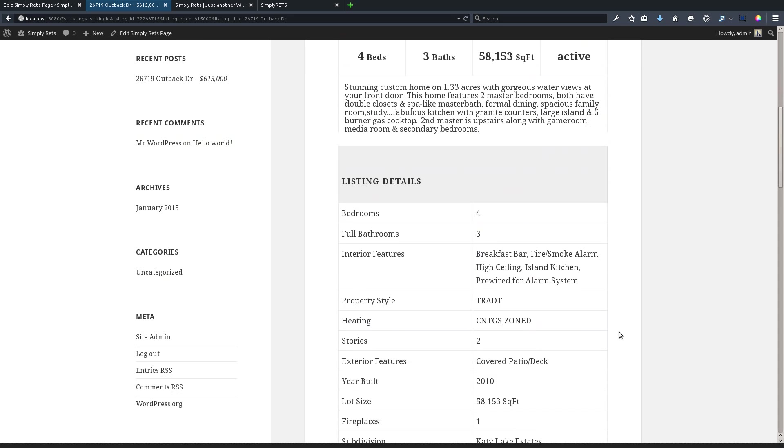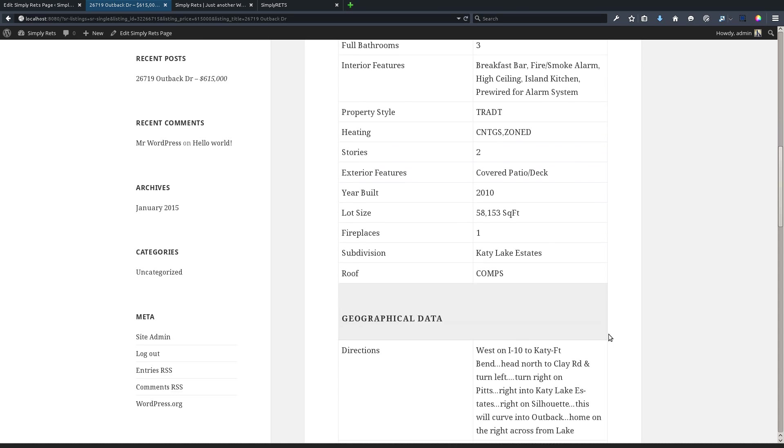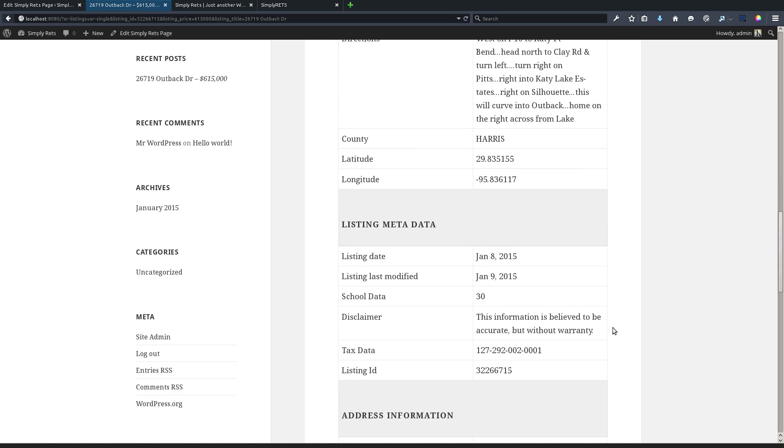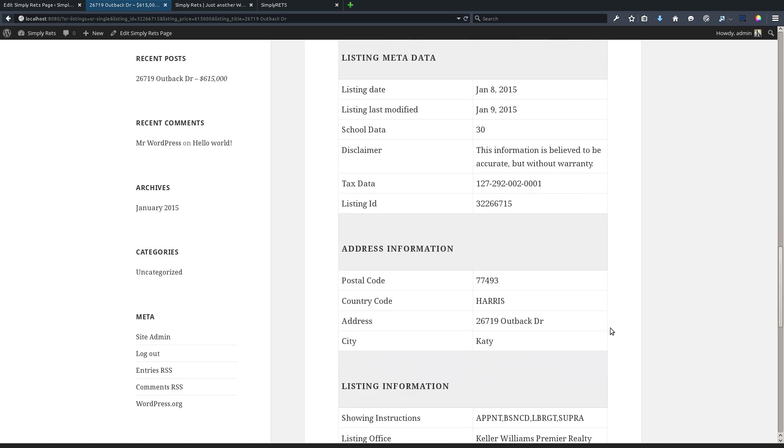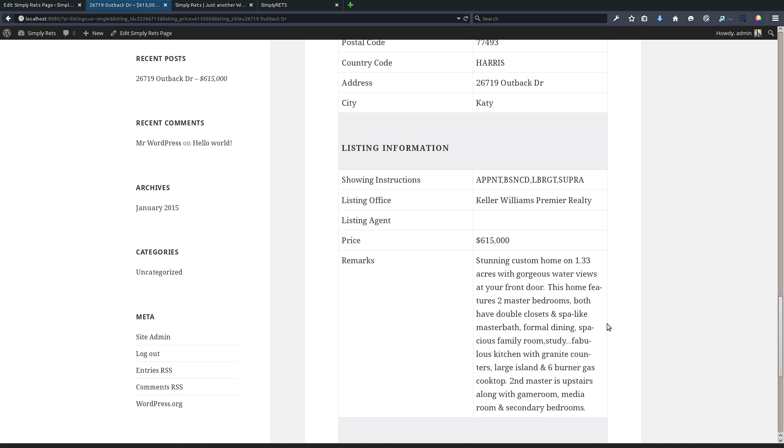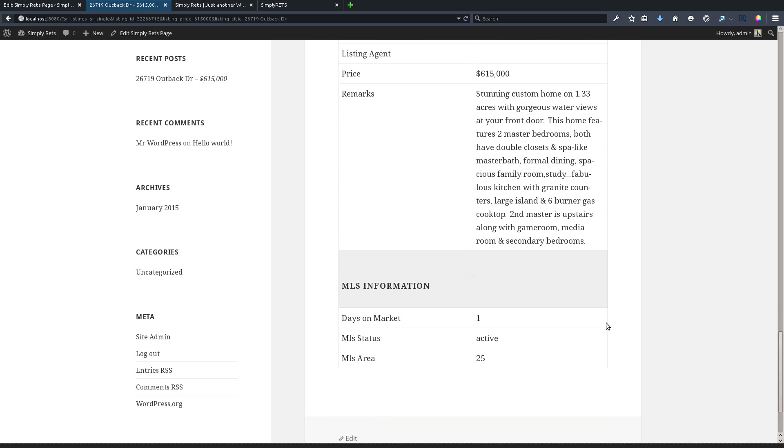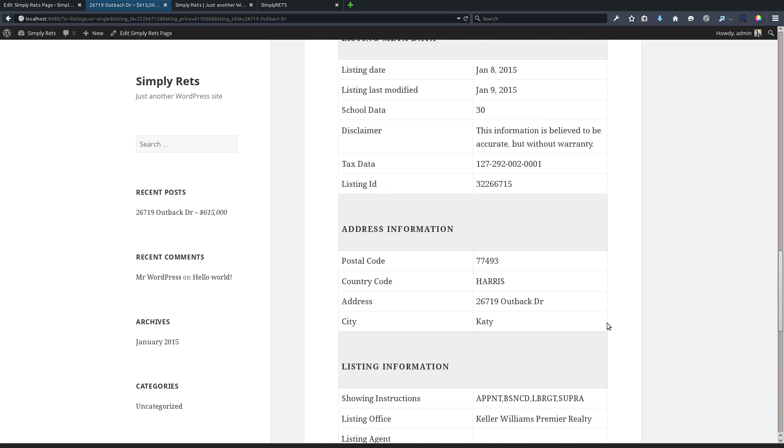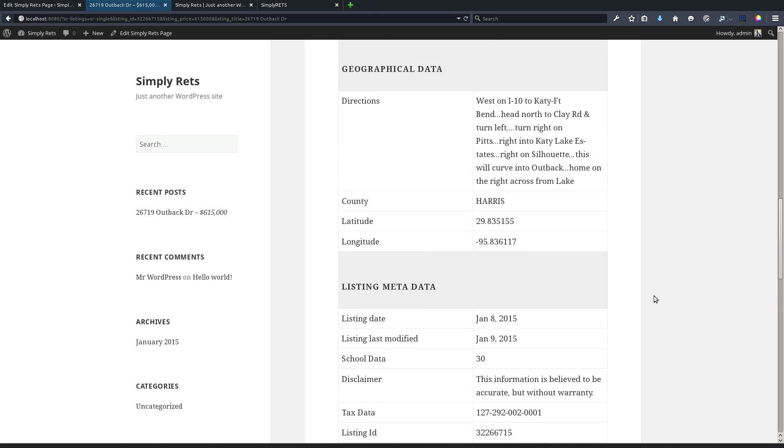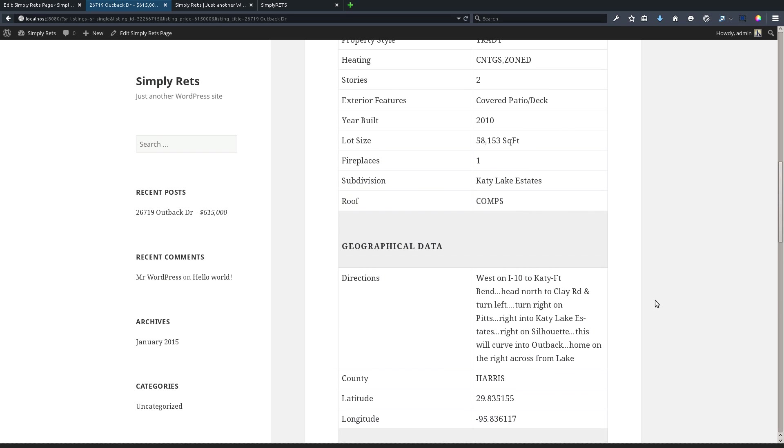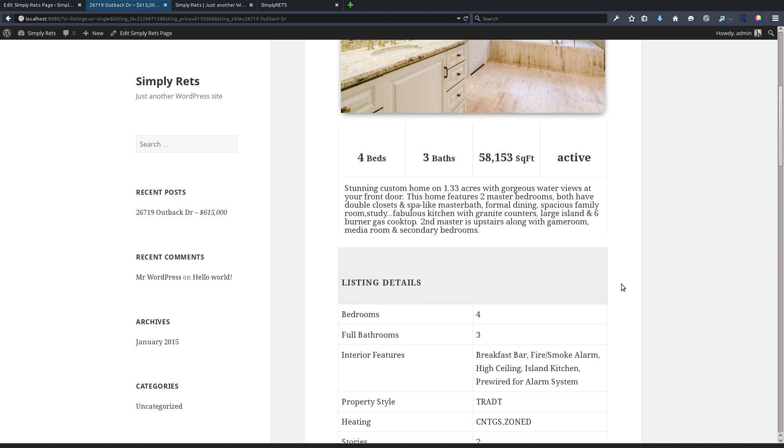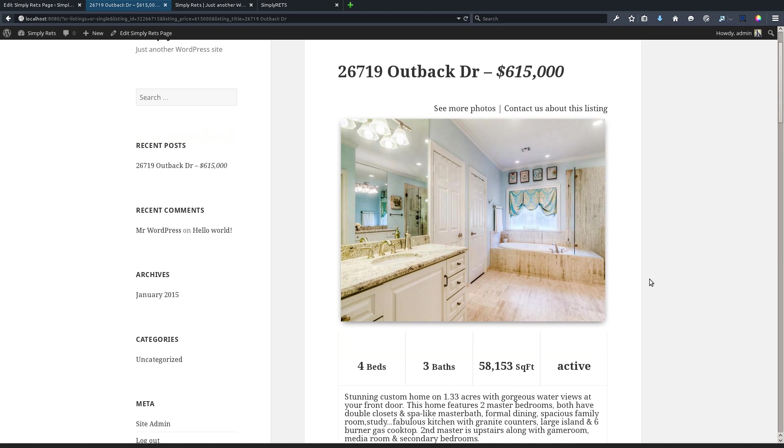We have listing details, we have geographical data, listing data, address information, listing information, and MLS information. This page will show all of the data that your MLS provider gives you about your listings. And once again, no additional setup here. This is all built in. I didn't do anything before this. I just created the page and we were good to go.